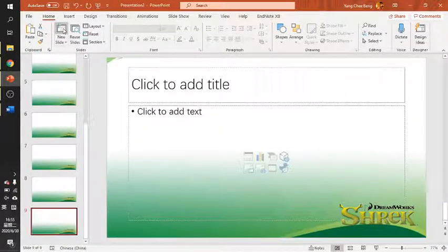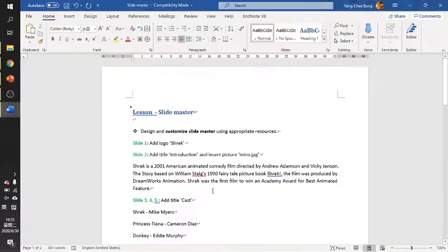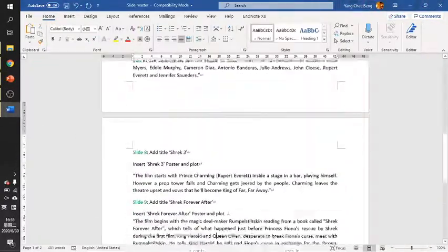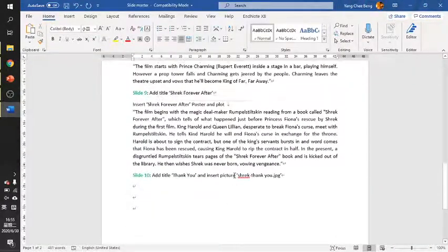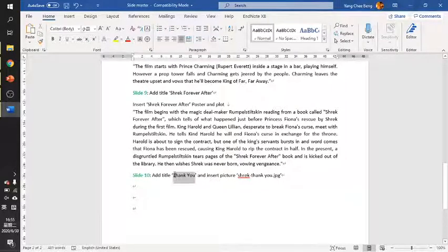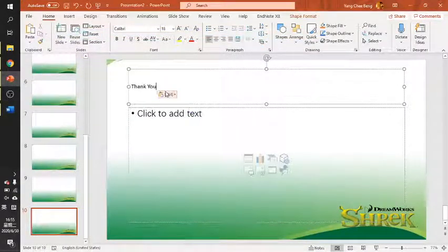This is slide 8, 9, and 10. The last one — slide 10 — is the Thank You slide, with a picture.